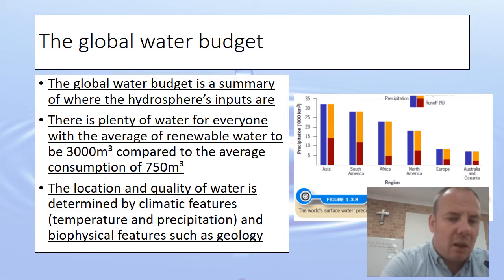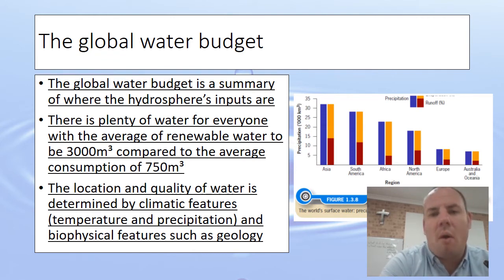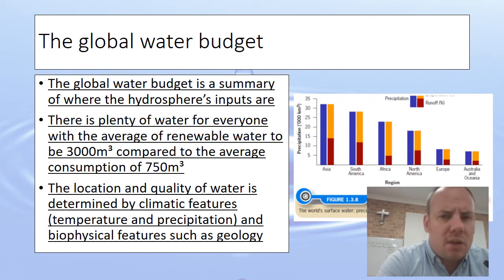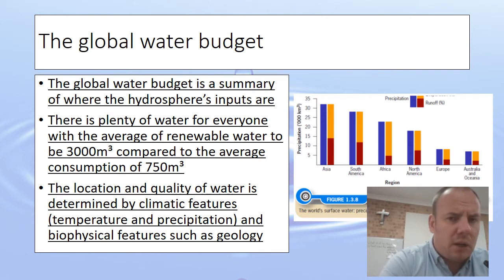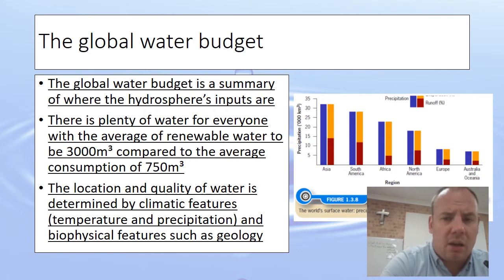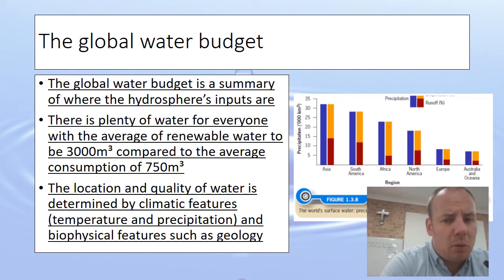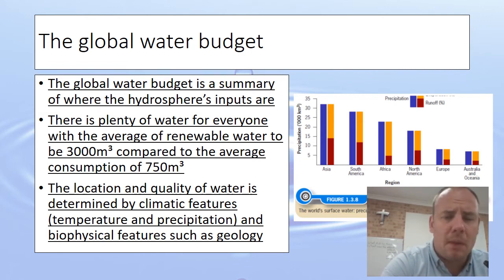The problem is the location and quality of water, which is determined by locational features such as climatic features and biophysical features like geology. If we have impermeable bedrock underneath our feet, water is just going to run off and be hard to retain. Whereas if the rock is permeable and allows water to seep through, we're more likely to have groundwater storage. So locational factors are really important when we look at the global water budget.